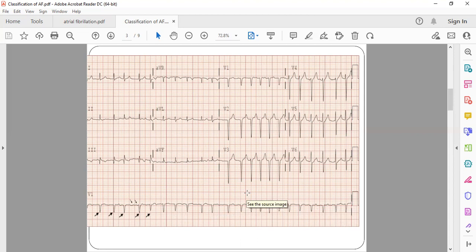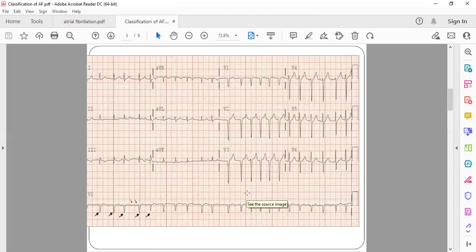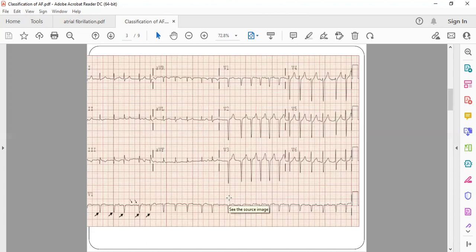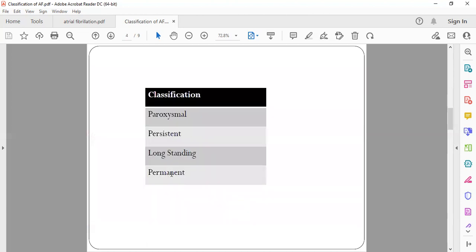To know how to calculate heart rate in case of atrial fibrillation, you can go to my video on calculating heart rate in ECG. So now coming to the main topic: what are the classification of atrial fibrillation? Atrial fibrillation is divided into four types based on its duration. One is paroxysmal, second is persistent, third is long-standing, and fourth is permanent.